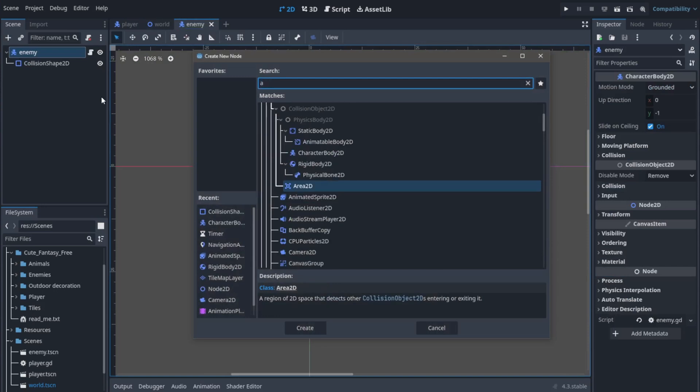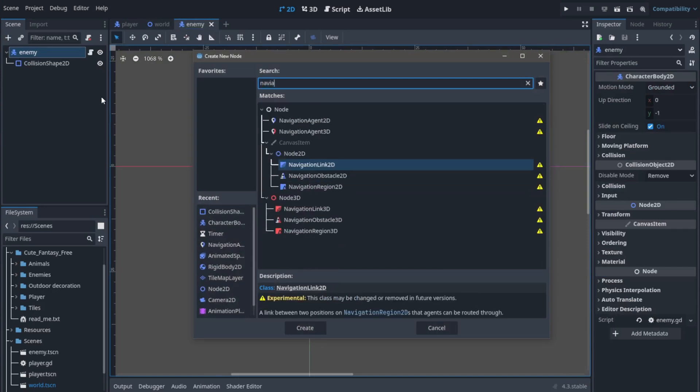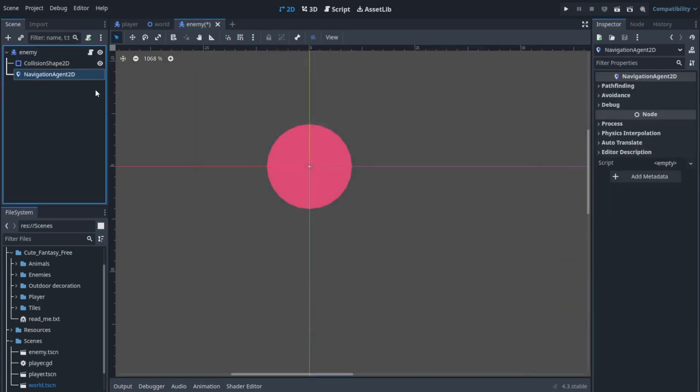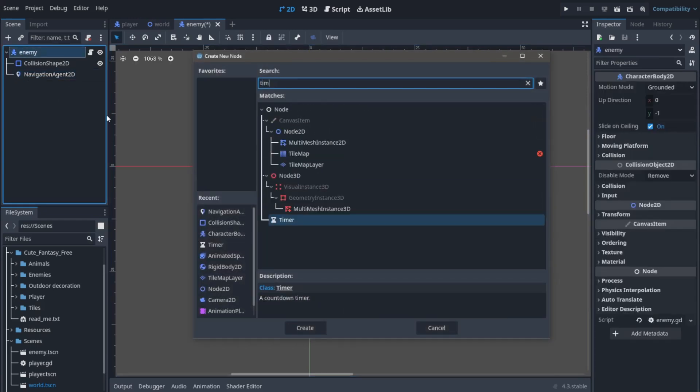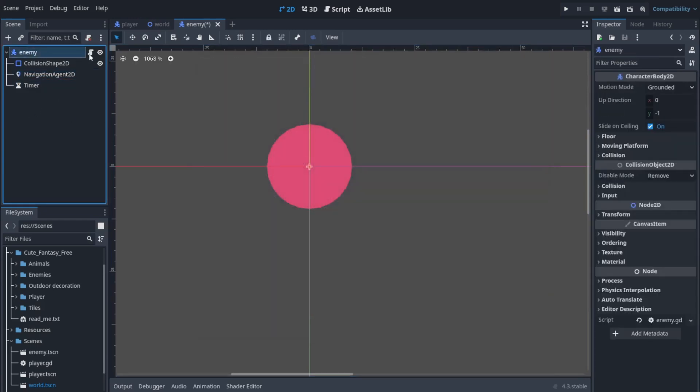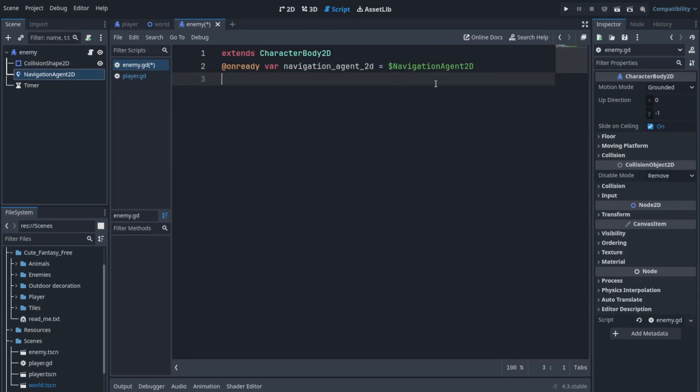Now that we have set up this, we can add a navigation agent node. This will allow the enemy to find the path toward our player on the area that we defined.